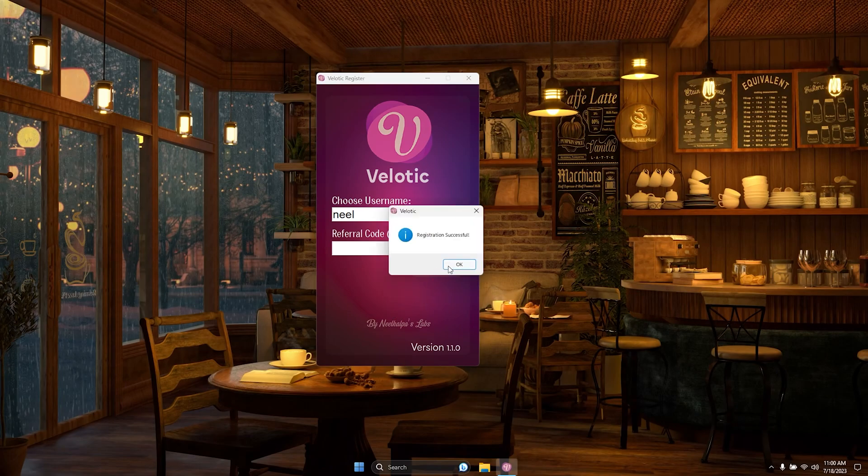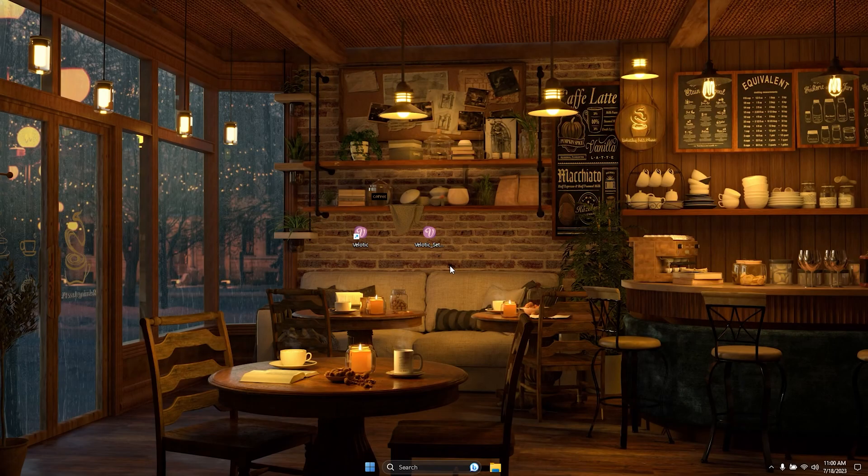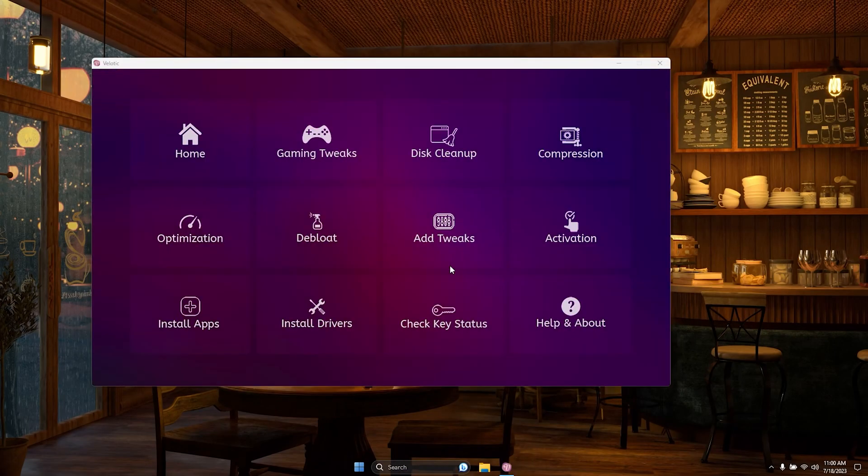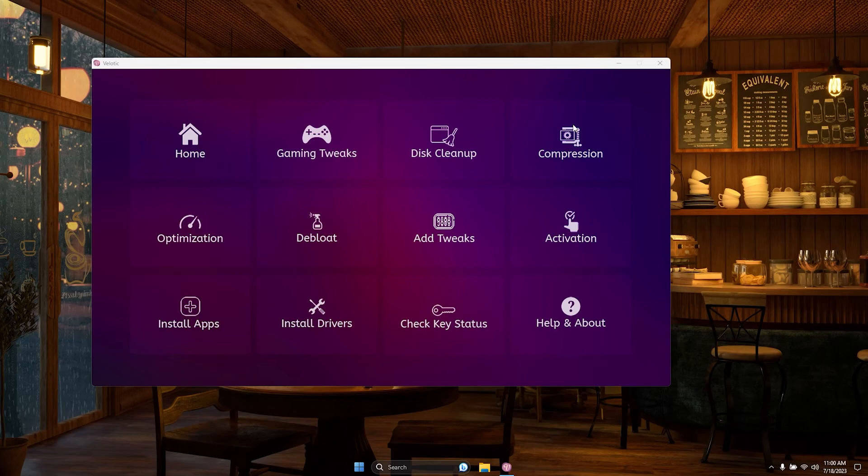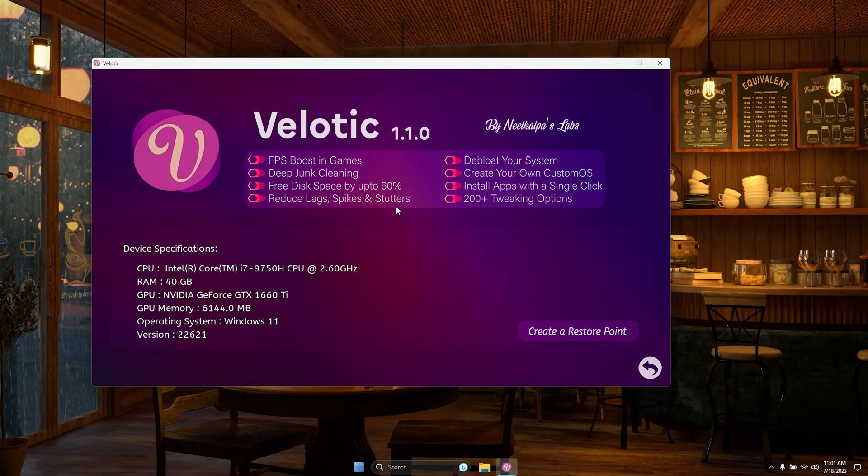Don't miss out on exciting rewards. If you have a referral code, be sure to enter it here during the registration process. As a bonus, you'll receive a referral code of your own, allowing you to invite friends to join the Velotic community and earn fantastic rewards together. Start sharing the Velotic experience today and reap the benefits of being part of our growing network.